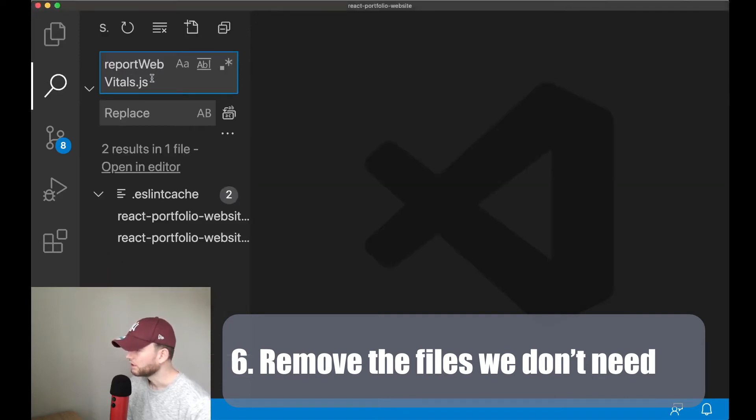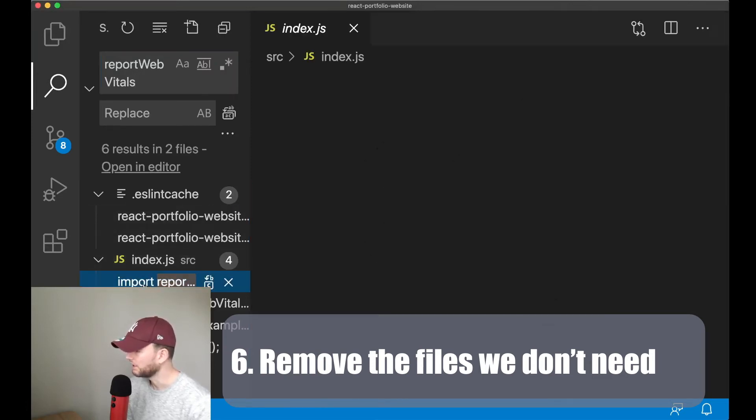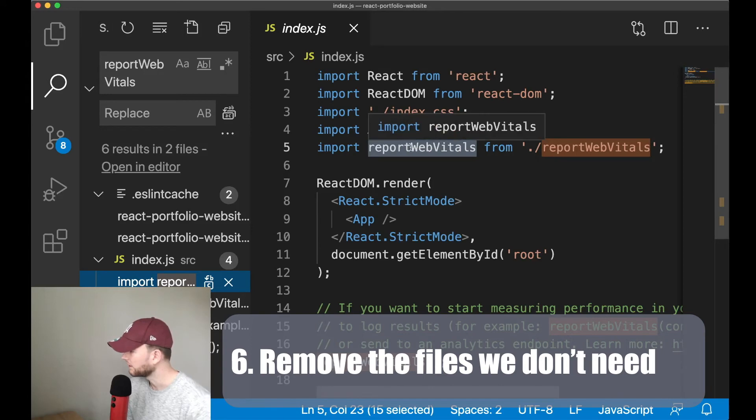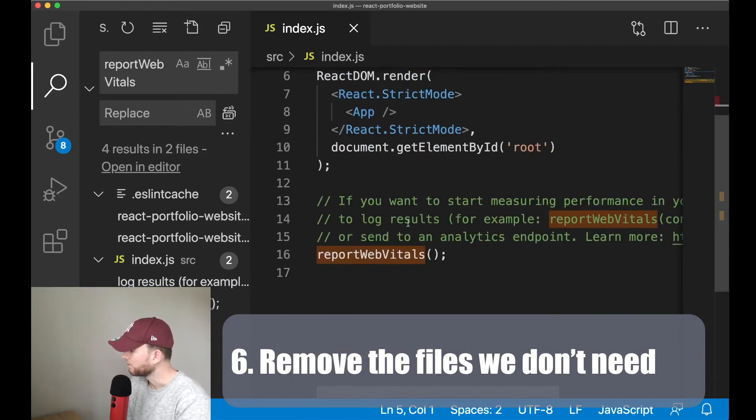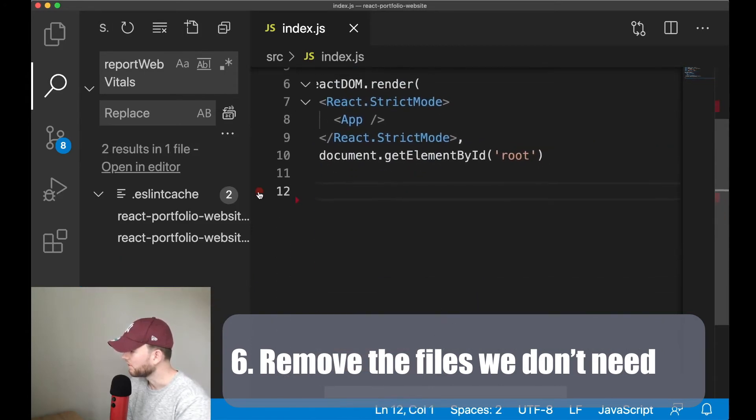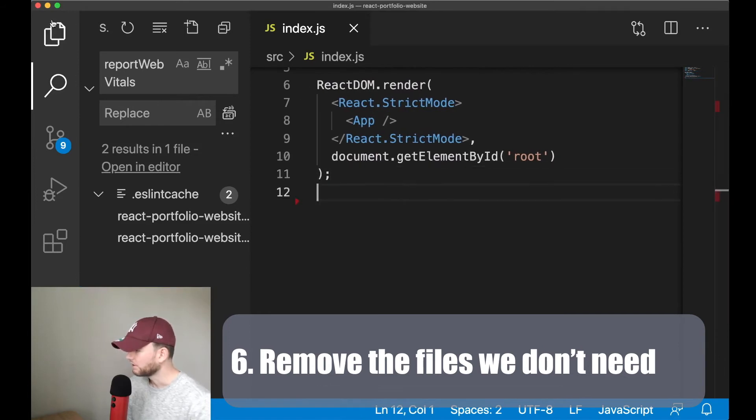So let's search for the files where it is used. We see that it is used in the index.js so we can remove it from here. And we can remove it from here. Alright.